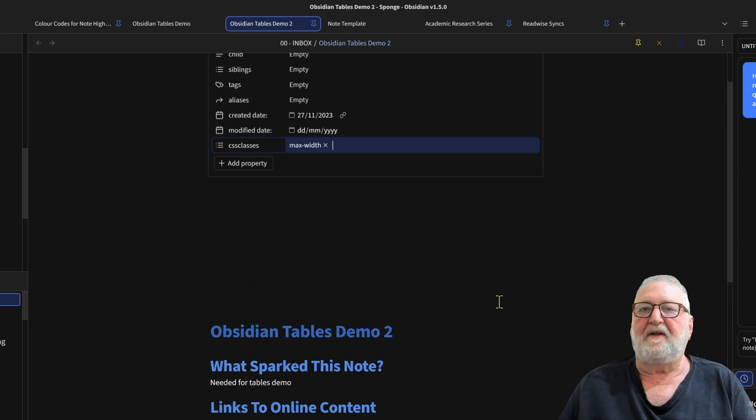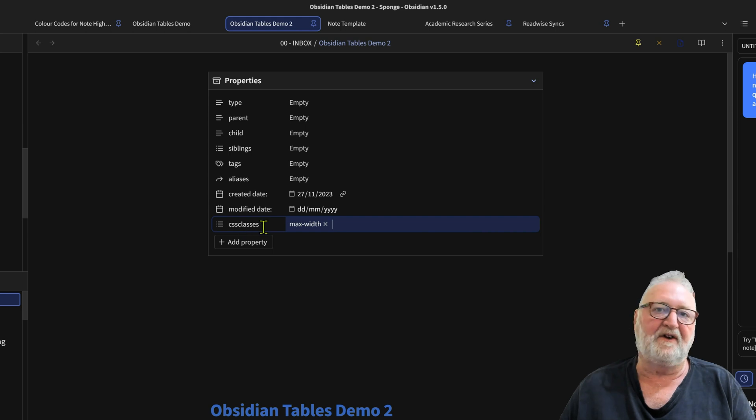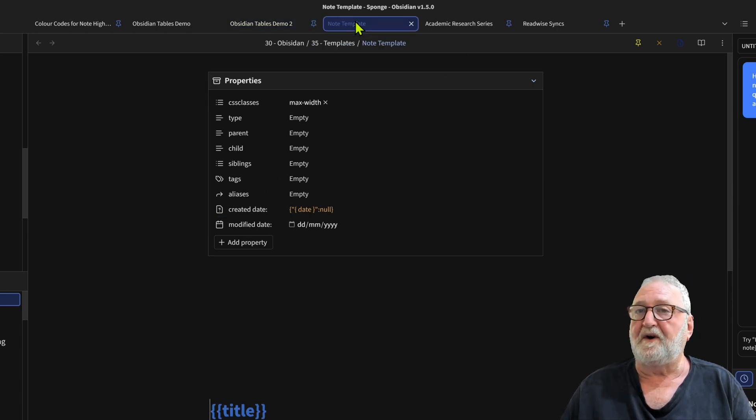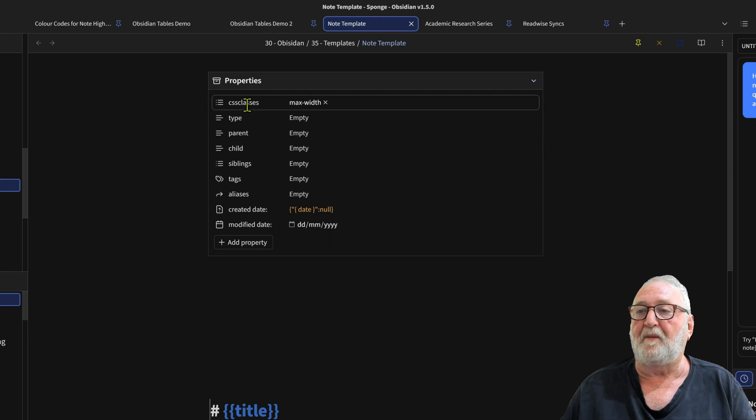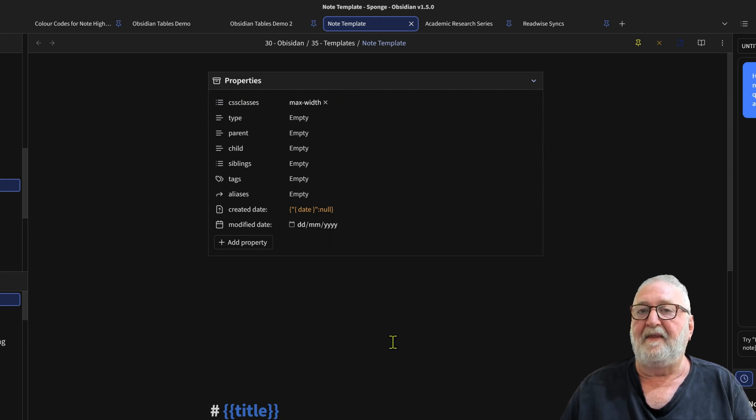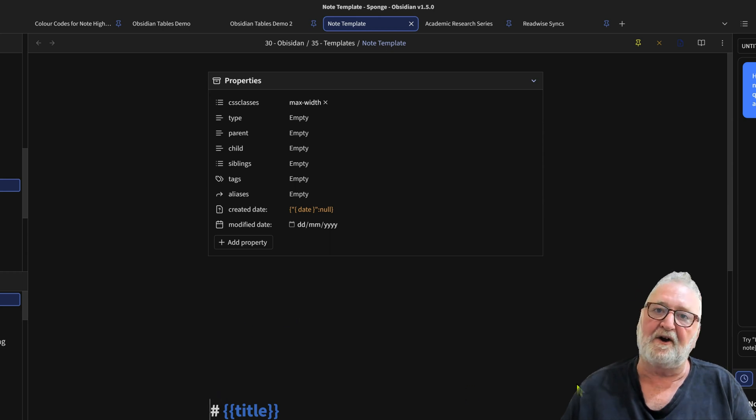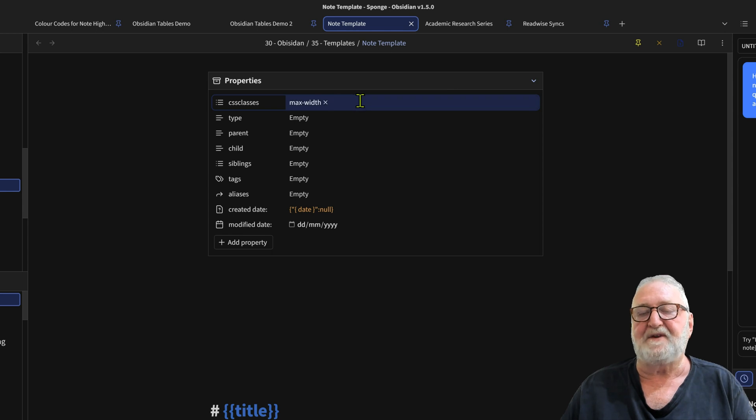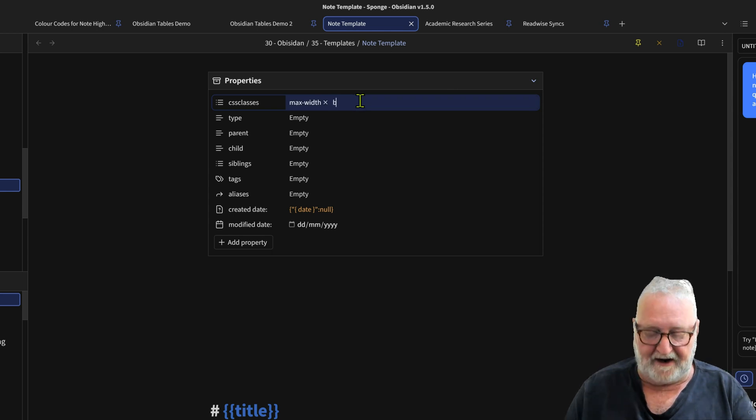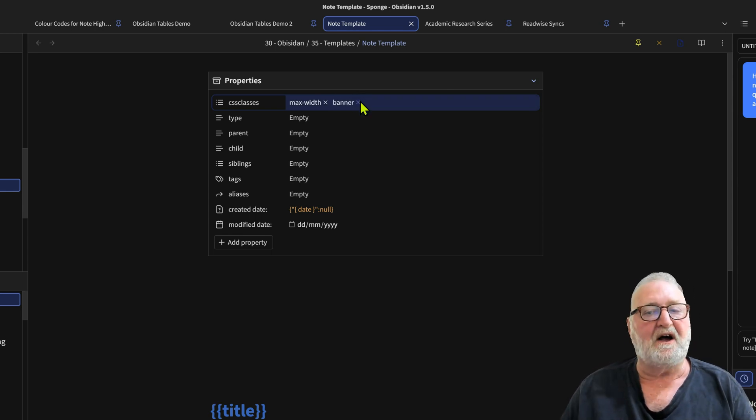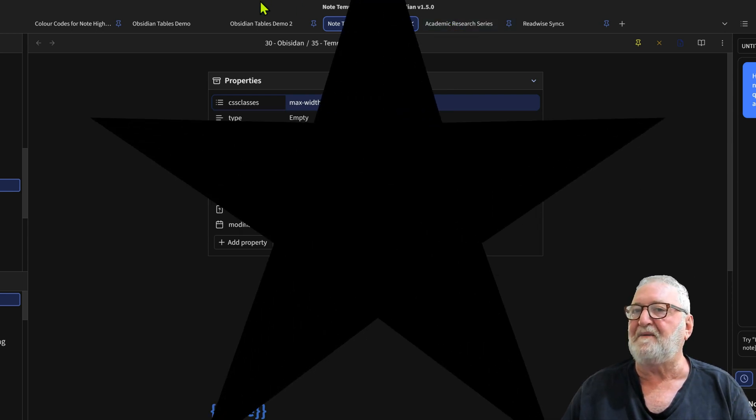There is another way that you can do this, and that is actually including this into your note templates. I've already done that here. In my note template I've got my CSS classes at the top. I've got the max-width set and then I can call that template and that will automatically create my 100% tables. If you use the banners plugin you can probably put the banner CSS class up there as well.